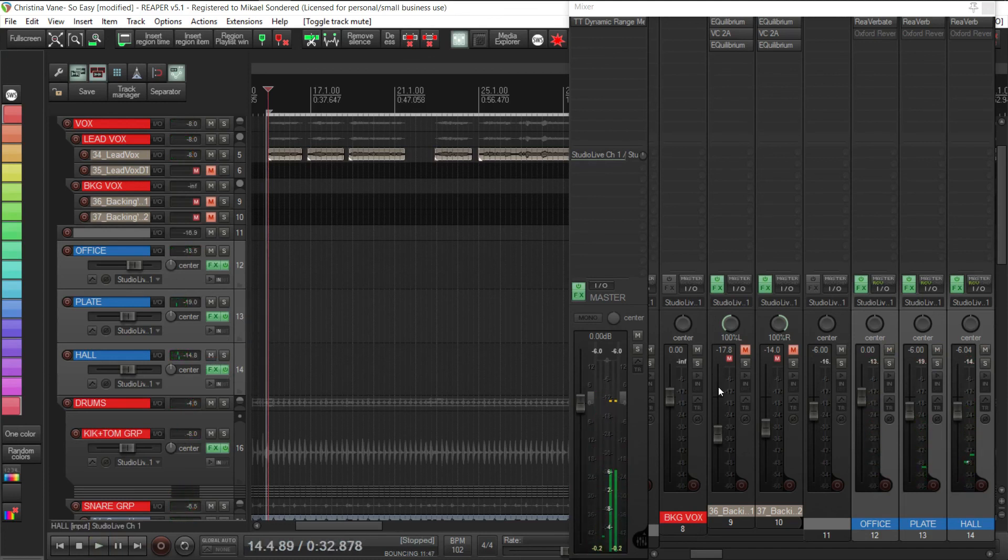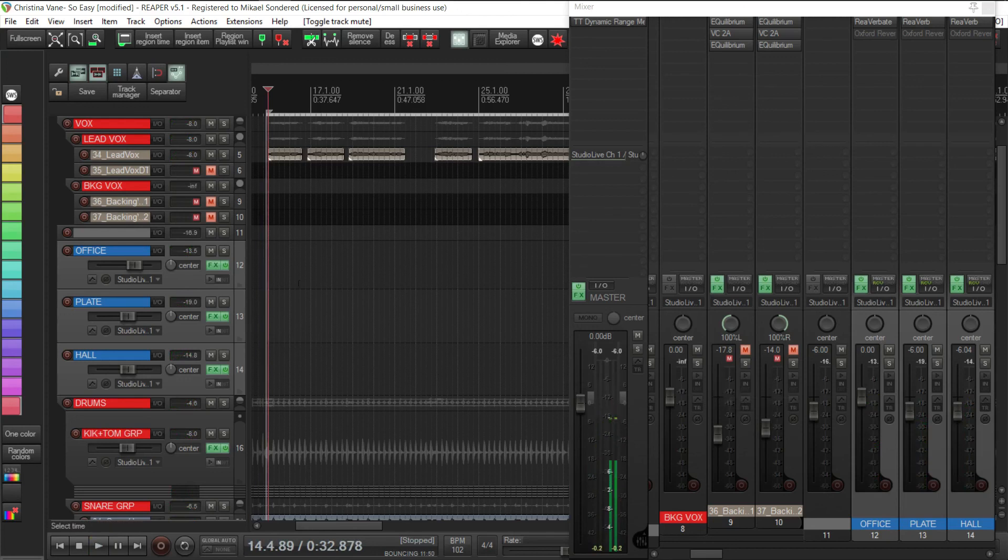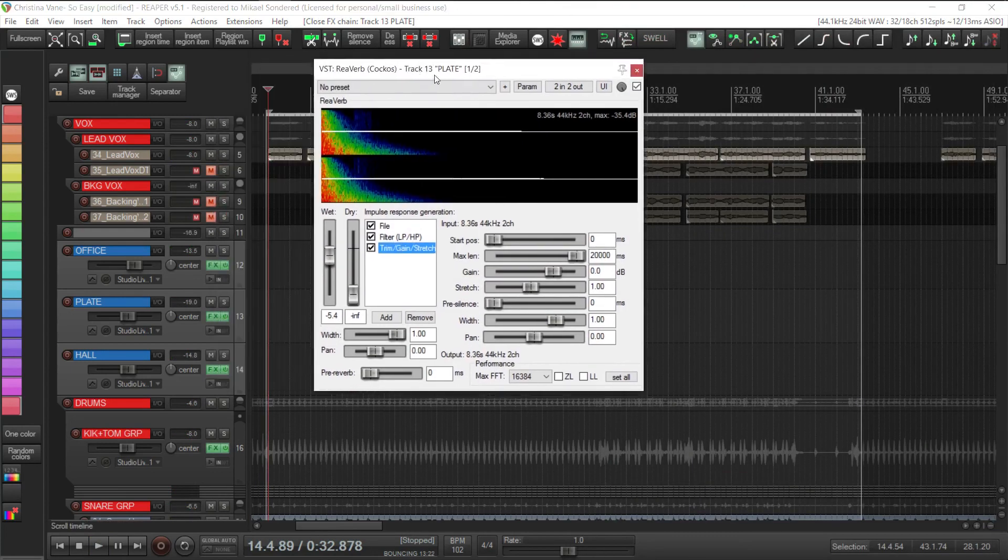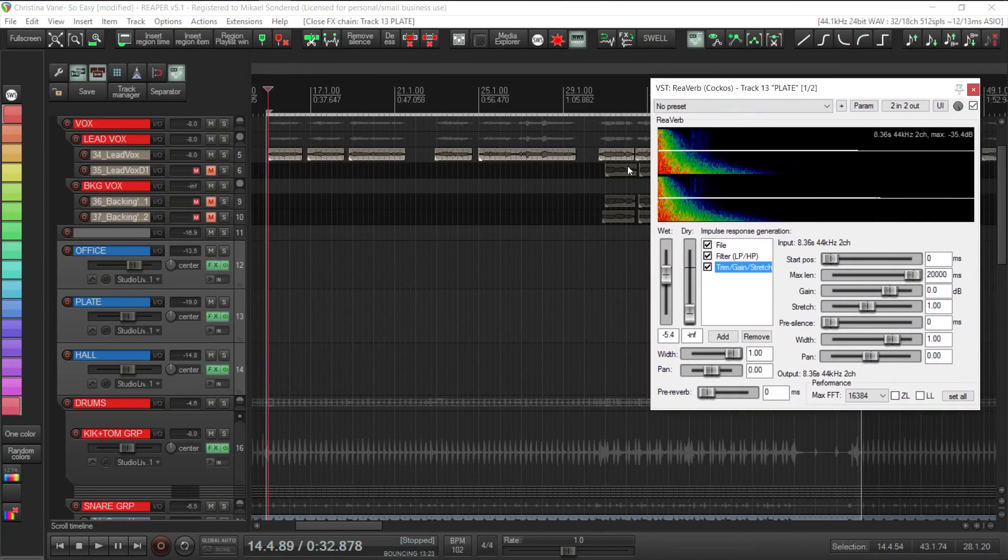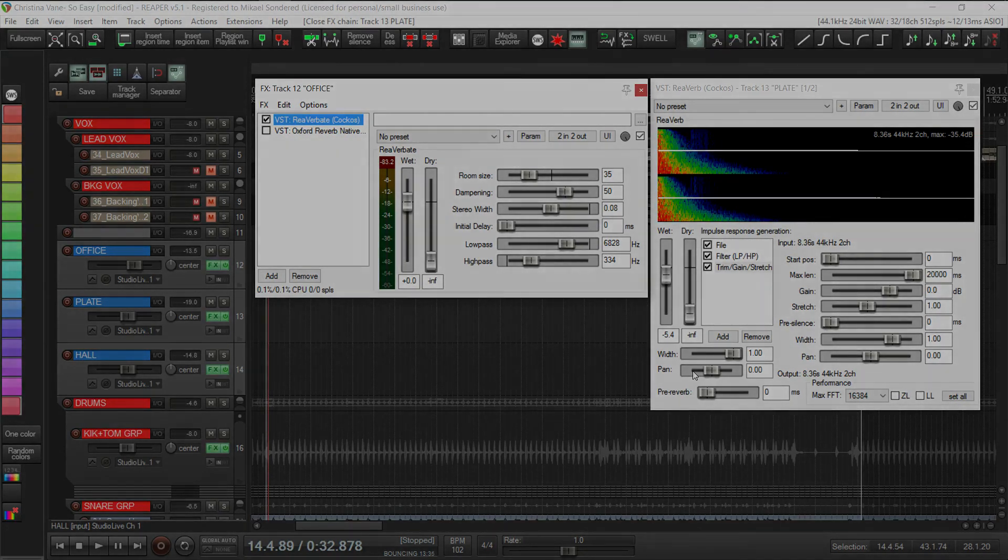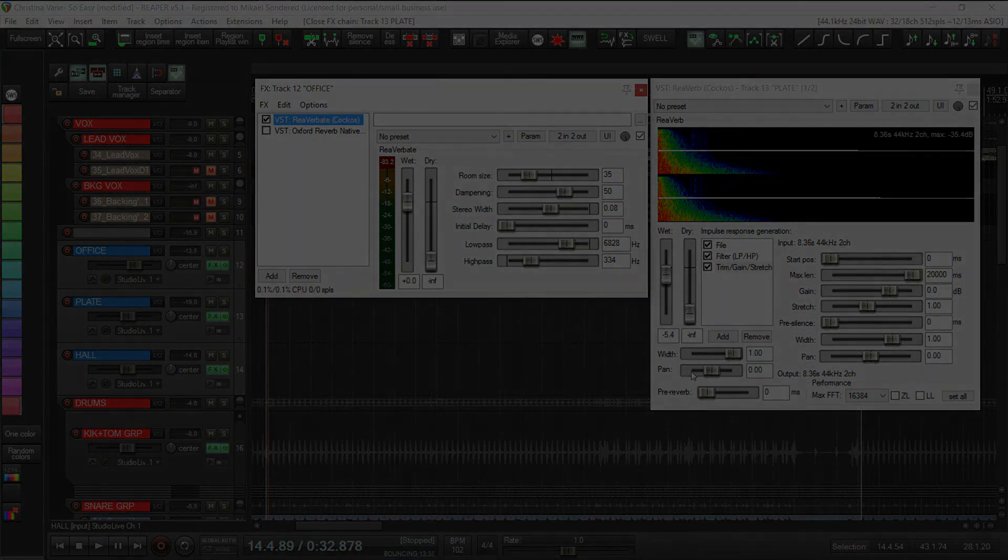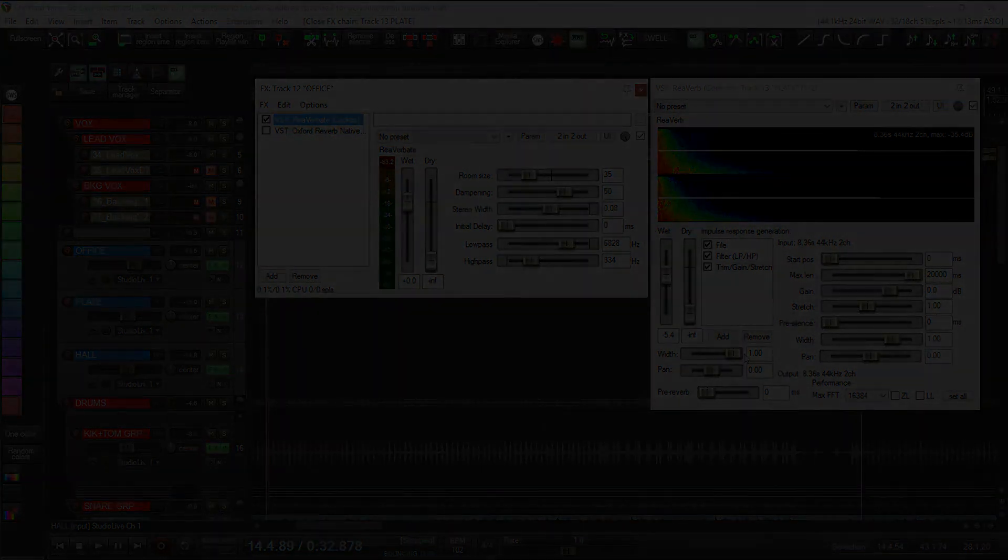So there you have it - there's what you can achieve just with two Reaper plugins and a couple of impulse responses. Hope this was useful, hope it gave you some ideas, and hope you give it a try. Cheers, thanks, bye.